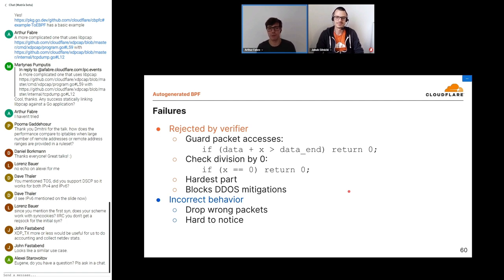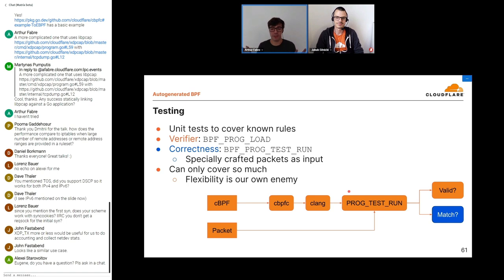The second kind of issue is incorrect behavior — eBPF that passed the kernel verifier but just doesn't do the right thing: either we drop the wrong packets or we don't drop anything at all. What makes this hard is it's difficult to notice and hard to debug — it's just occasional packets randomly going missing. BPF is good for testing and we have lots of unit tests — pretty much for every known classic BPF rule we have.